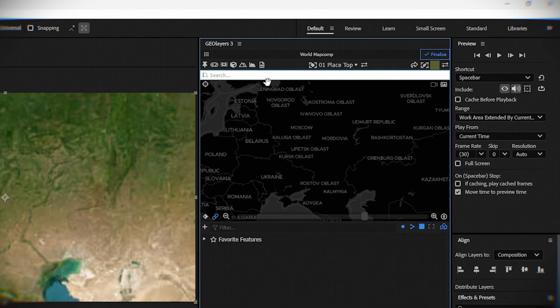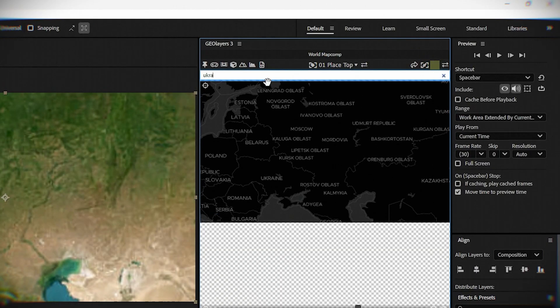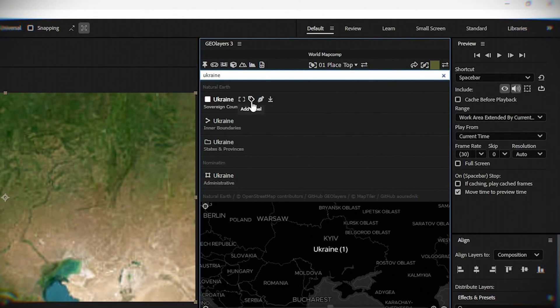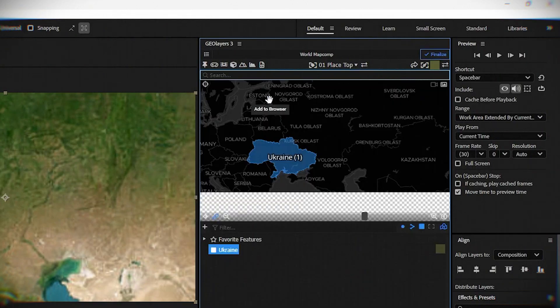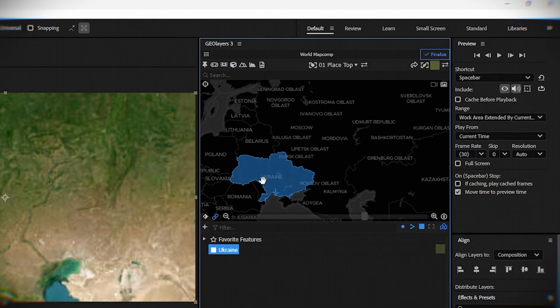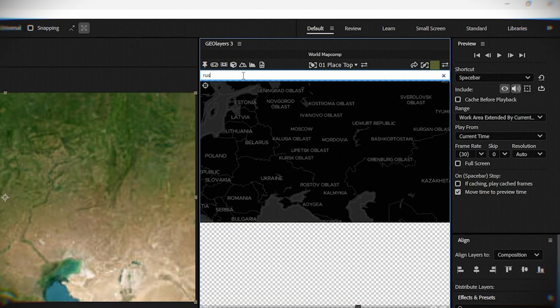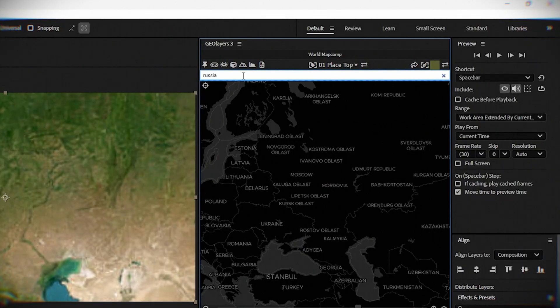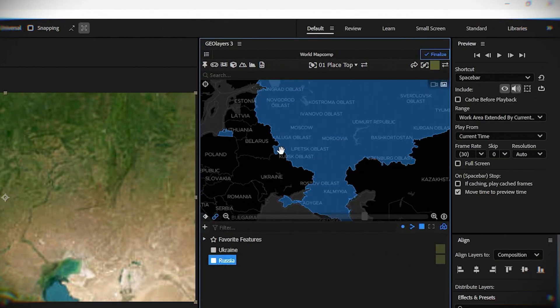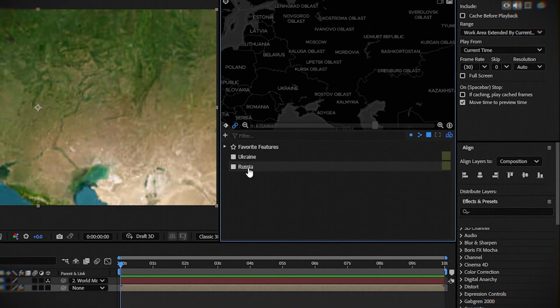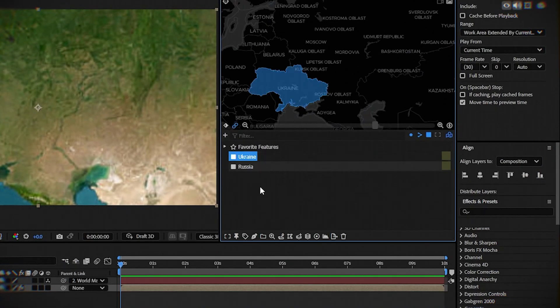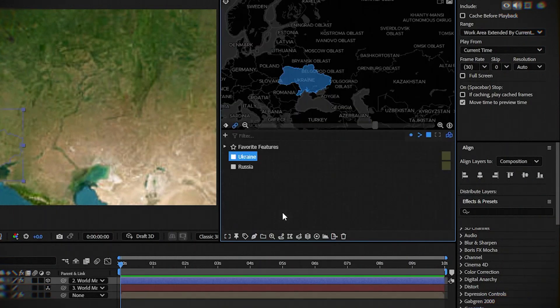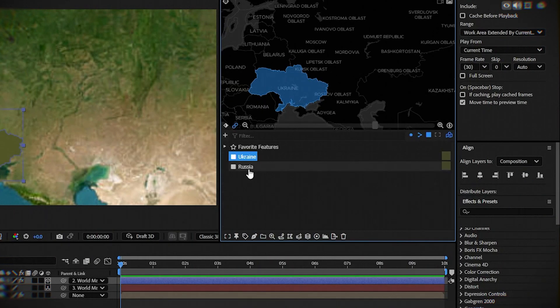Type Ukraine here. Then choose add to browser. Do the same with Russia. Click on Ukraine and then draw feature. Same for Russia.